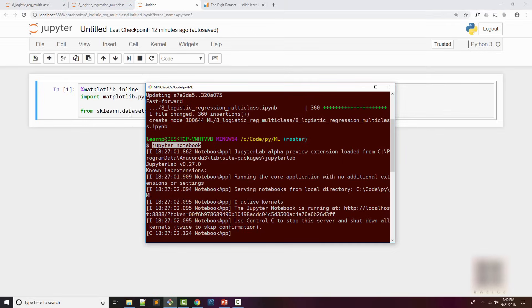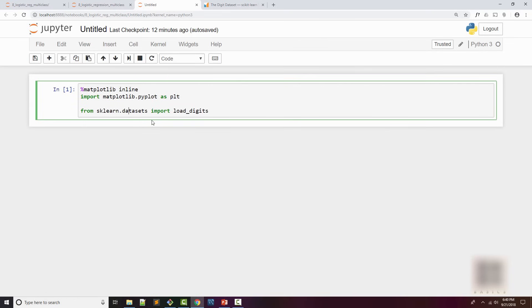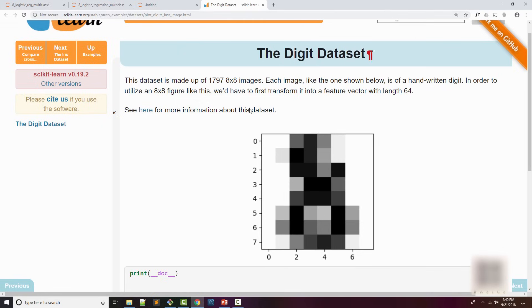As usual I'm going to use my Jupyter notebook as an IDE. Here I've imported matplotlib and also scikit-learn's datasets. Sklearn.datasets has some predefined ready-made datasets that you can use to learn machine learning. From this I'm using load_digits dataset.